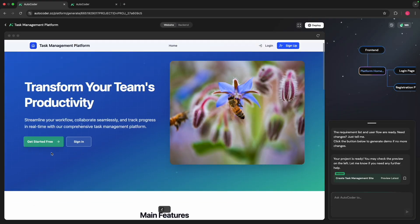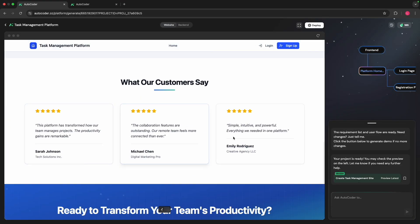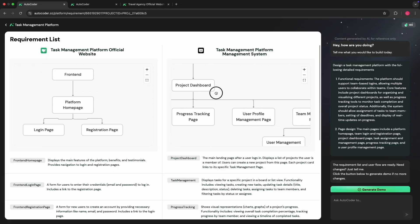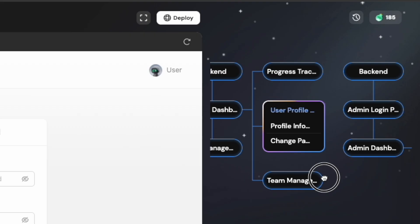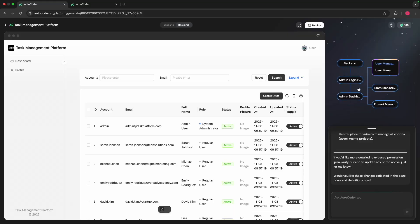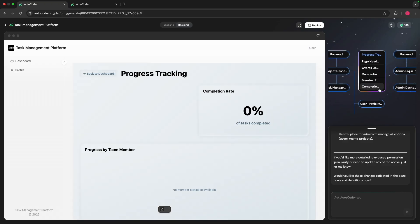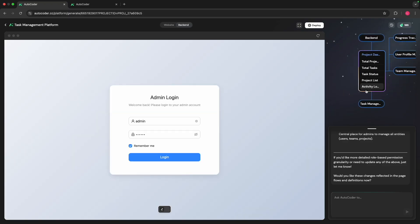You're about to see AutoCoder create an entire application straight from requirements — front end, back end, complete with a dynamic flow diagram and, the best part, multi-roles. You can create an admin screen and a user screen all within here with like one sentence. Let's get into it.